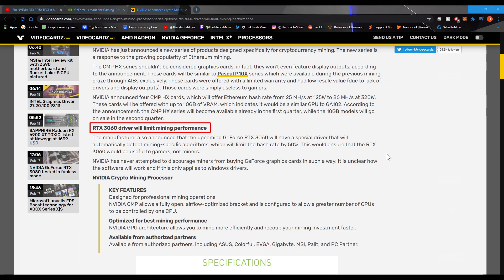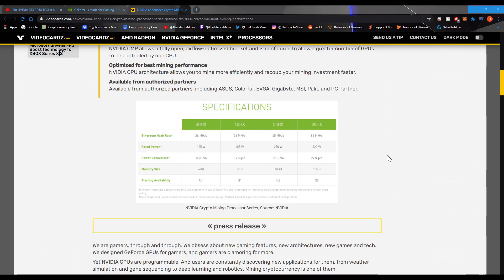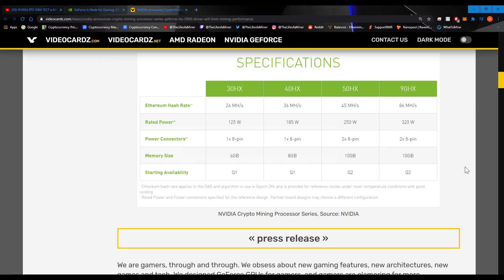The RTX 3060 drivers will limit mining performance. And just like before, it states right here, expect to lose 50% hash rate when mining with RTX 3060. If I scroll down a little bit and zoom in, let's go over the new NVIDIA CMP series cards.